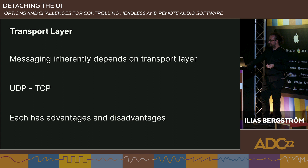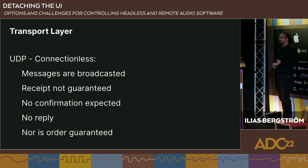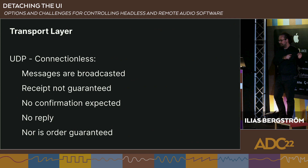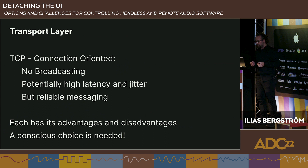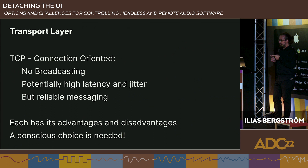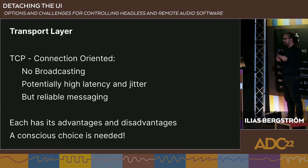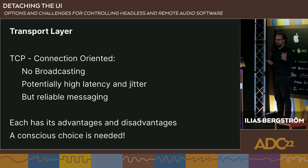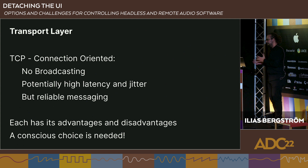UDP is connectionless — messages are broadcast, receipt is not guaranteed, you don't expect confirmation or a reply, and message order is not guaranteed. TCP, on the other hand, is connection-oriented — you can't broadcast, it's between two endpoints. It ensures order and reliability, but could potentially incur much higher latency and jitter compared to UDP. Depending on the use case, you have to decide: UDP for guaranteed low latency with those drawbacks, or TCP with its advantages.